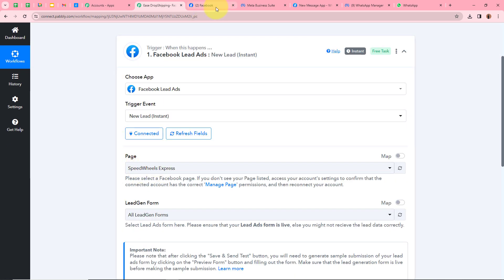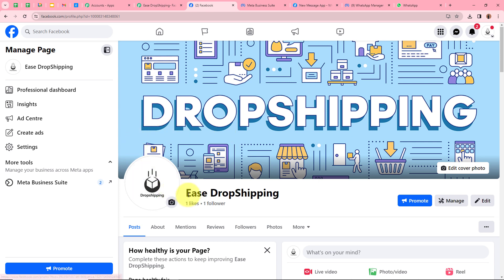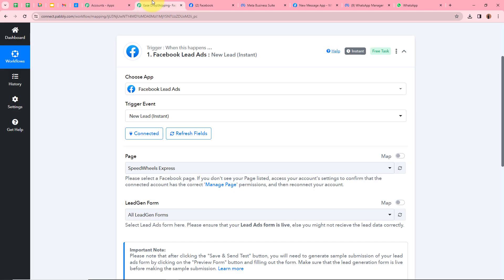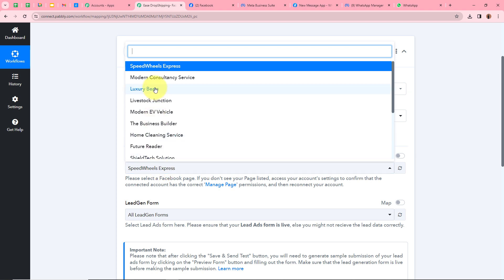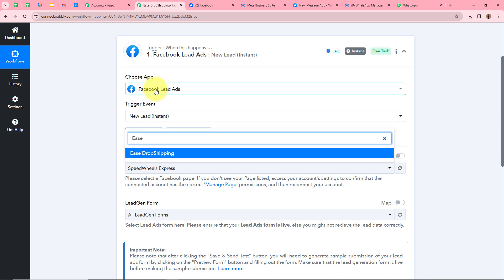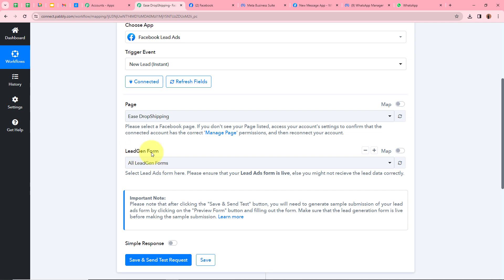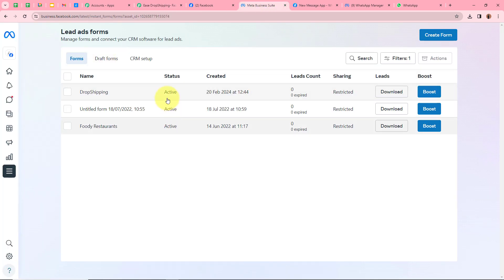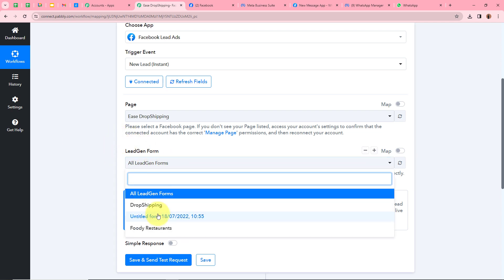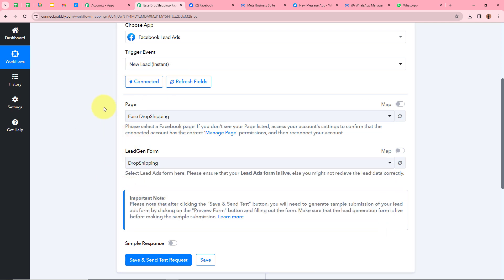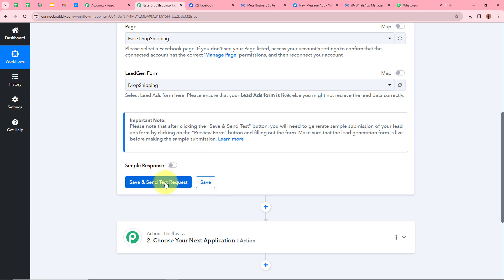Next it is asking for the page. In my Facebook account I have created a page for my business called E-Dropshipping, and I will be promoting my Facebook lead ads with this page. So I am going to select E-Dropshipping for the page. After that it is asking for the lead gen form. I have created a lead gen form for my business also named E-Dropshipping. For the lead gen form I am going to select E-Dropshipping. After selecting the page and lead gen form, I will click Save and Send Test Request.